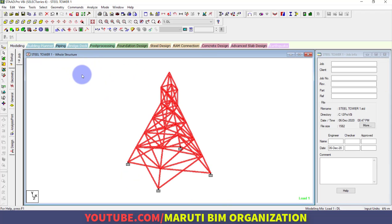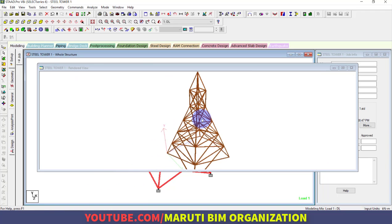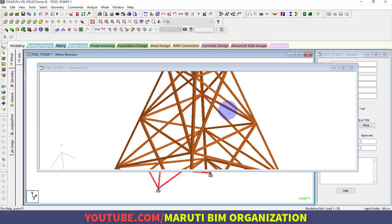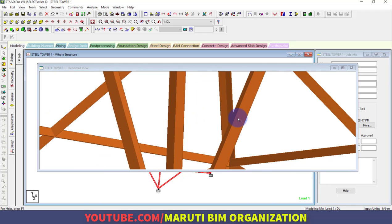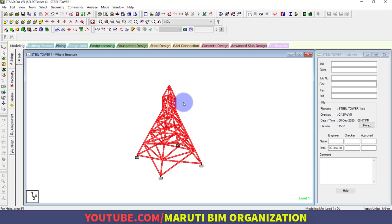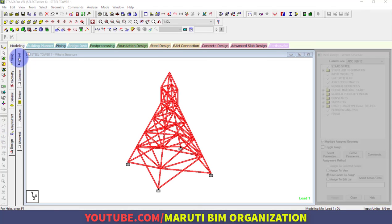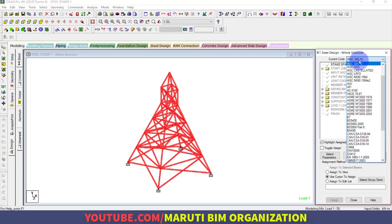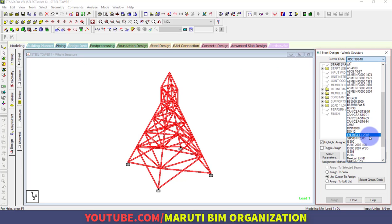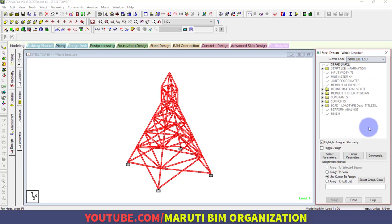Go to the modeling part, right-click for 3D rendering to see the rendered view. The Indian standard angle section has been assigned. Now for the design portion, click on Design, then Steel Design, and the code is IS 800:2007 using the Limit State Method.